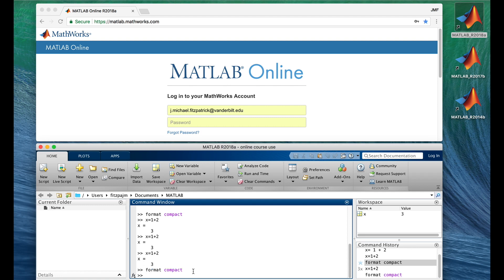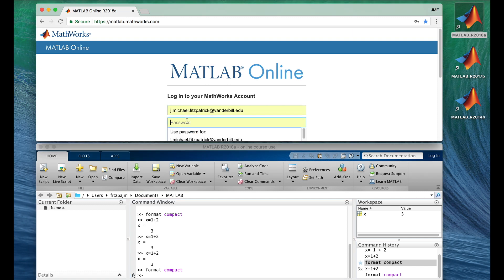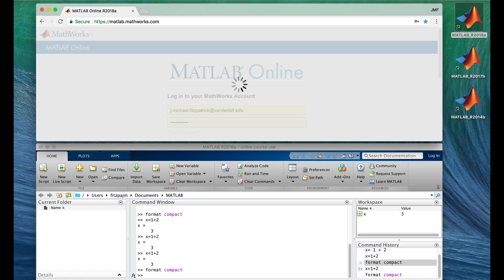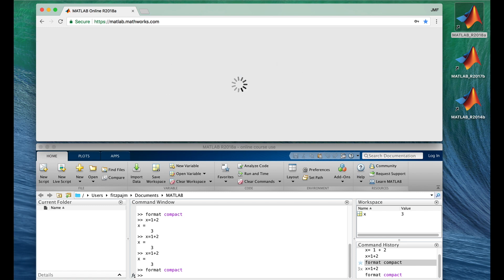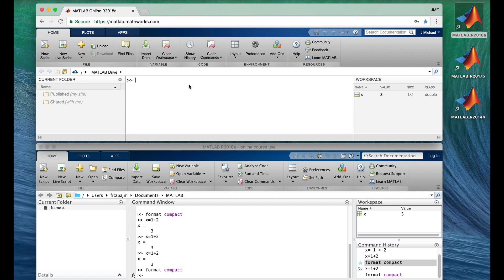MATLAB Online has a command history too. While we've been neglecting it up here it has timed out, but we'll just log back in again and it'll come right back. You can use the up arrow to run previous commands, and as you can see it remembers previous commands from one login to another. There is a difference though — when you hit the up arrow in MATLAB Online, only one command appears at a time, not the entire history.